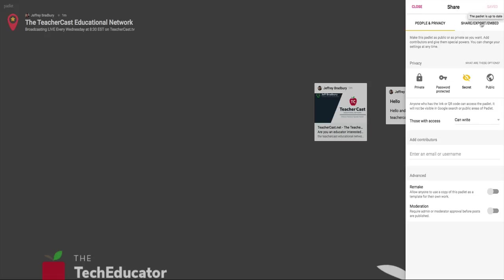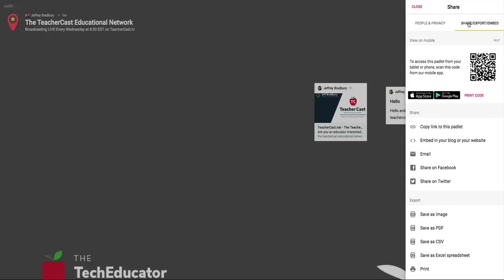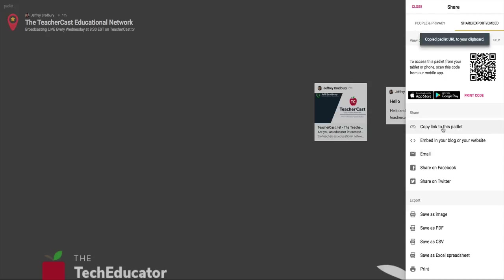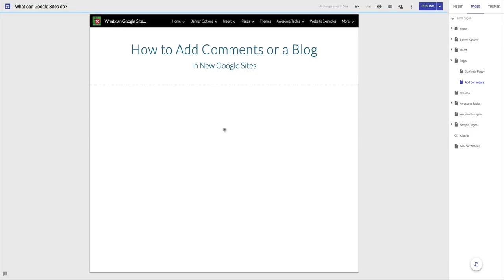Now that that's done, I'm going to click over here under Share, Export, or Embed. And all I'm going to do is I'm going to copy the link to this Padlet. But you can see there's many more options here. So I'm going to hit Copy Link to Padlet. And I'm going to come over here onto my website.